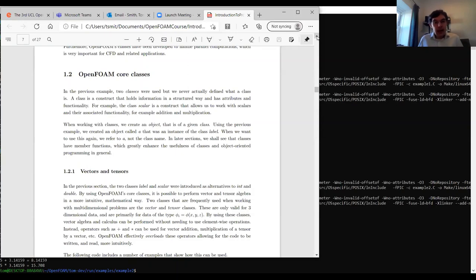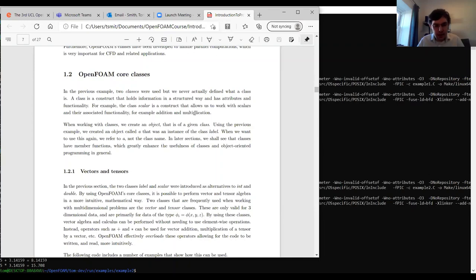In the previous example I talked briefly about the idea of a class but never really defined it. A class is broadly a construct that holds information in a structured way — it has attributes and functionality that can be simple or very complicated. For example, the class 'scalar' is an OpenFOAM core class — a construct that allows us to work with scalars and their associated functionality such as addition and multiplication.